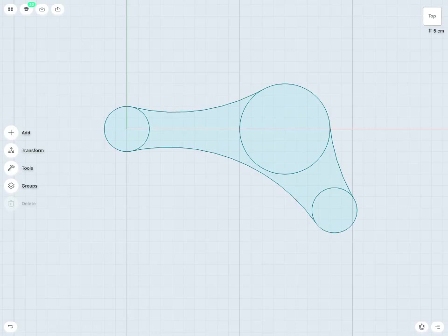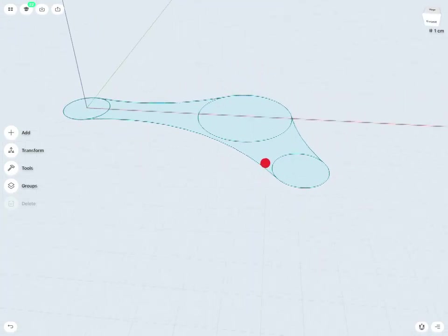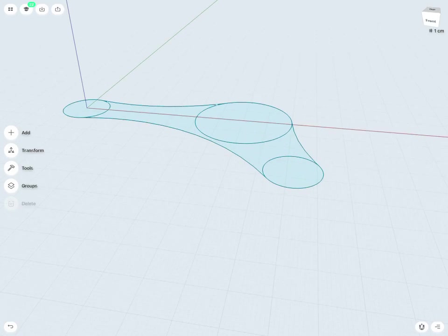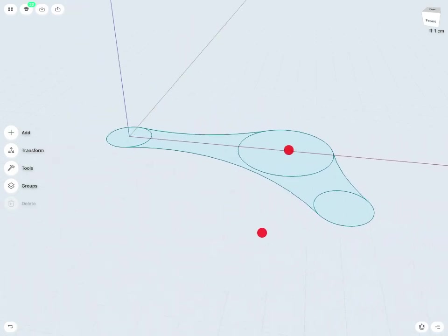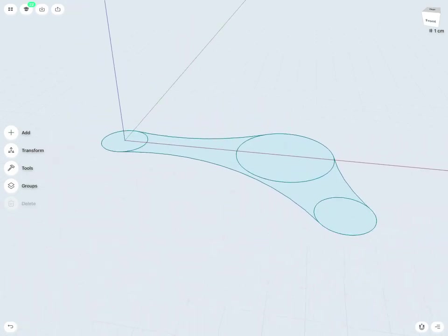So to add depth, I'm going to first want to rotate my view slightly, just to be in a more 3D view. From here it's a very simple process.